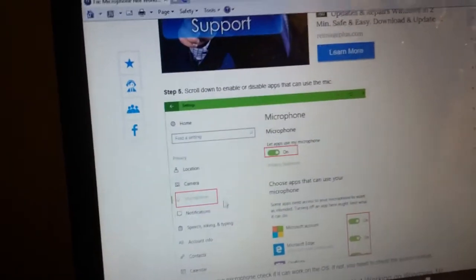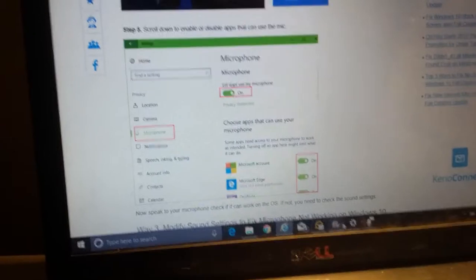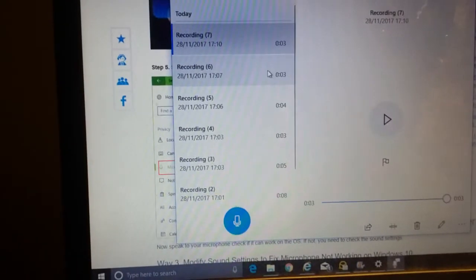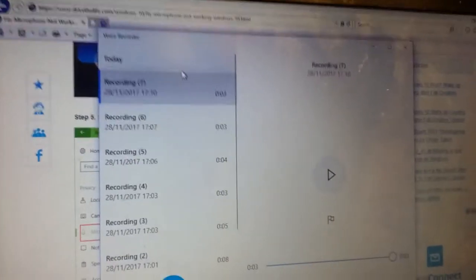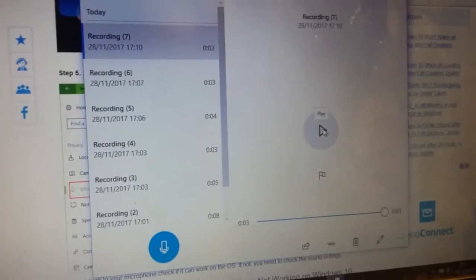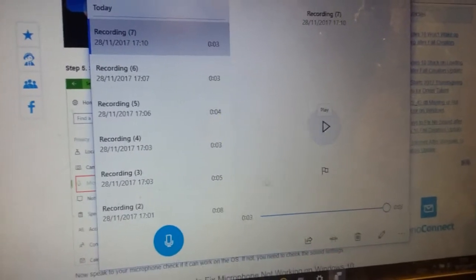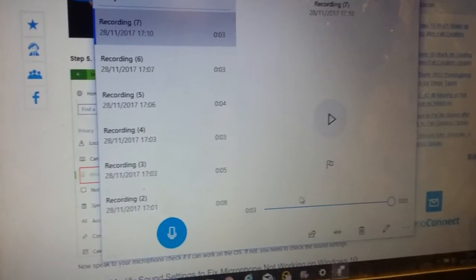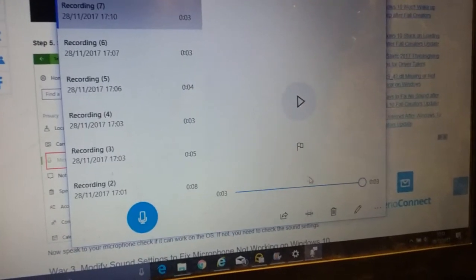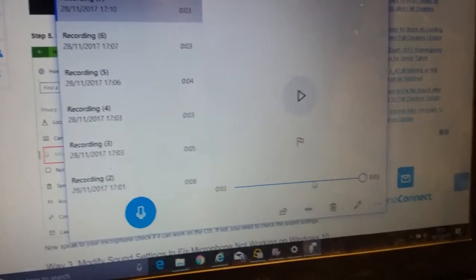As soon as I disabled that and tested it, I did a quick test in Voice Recorder. It was sensing my voice again, and when I pressed play, it was playing my voice sound, so that fixed it.